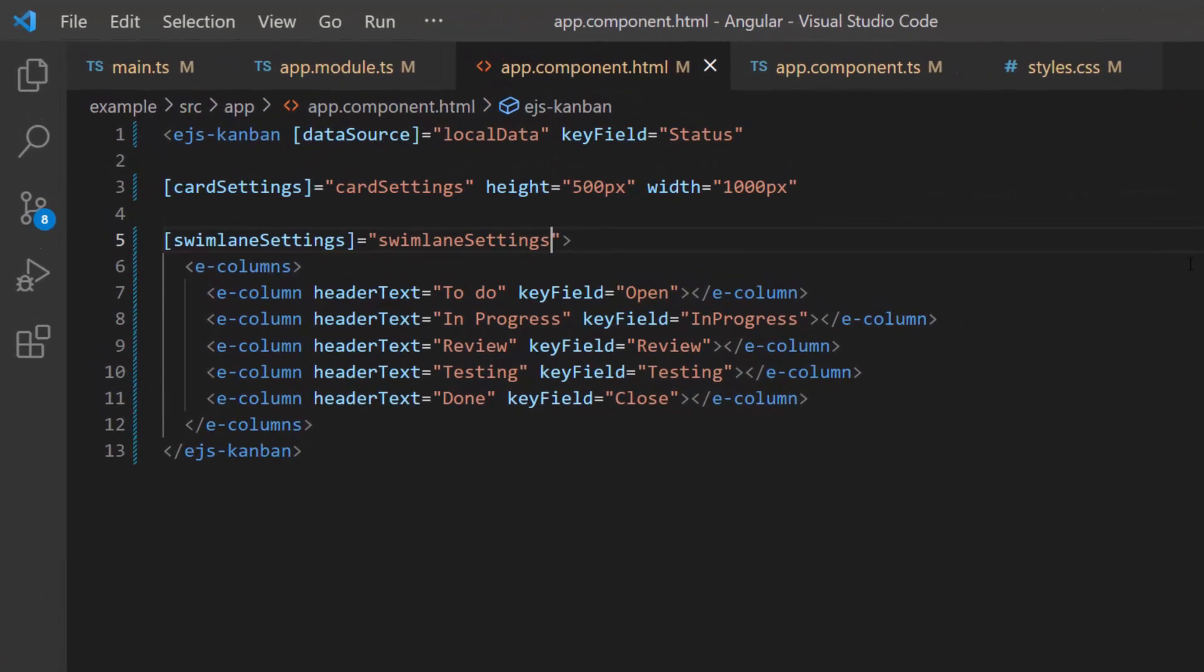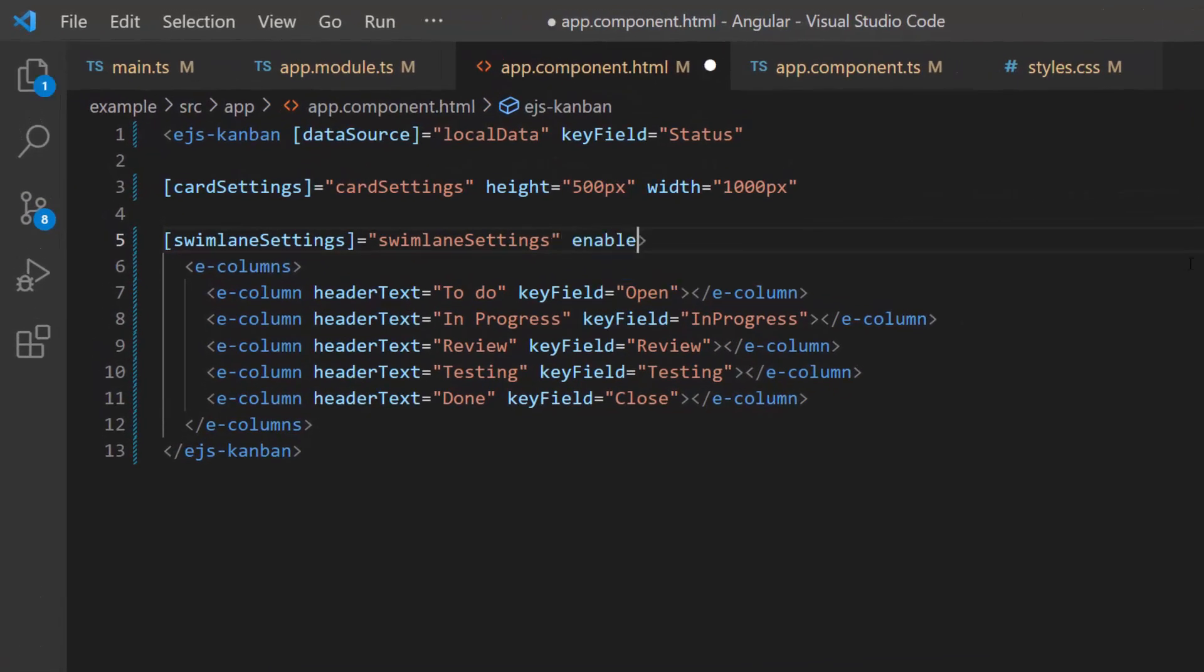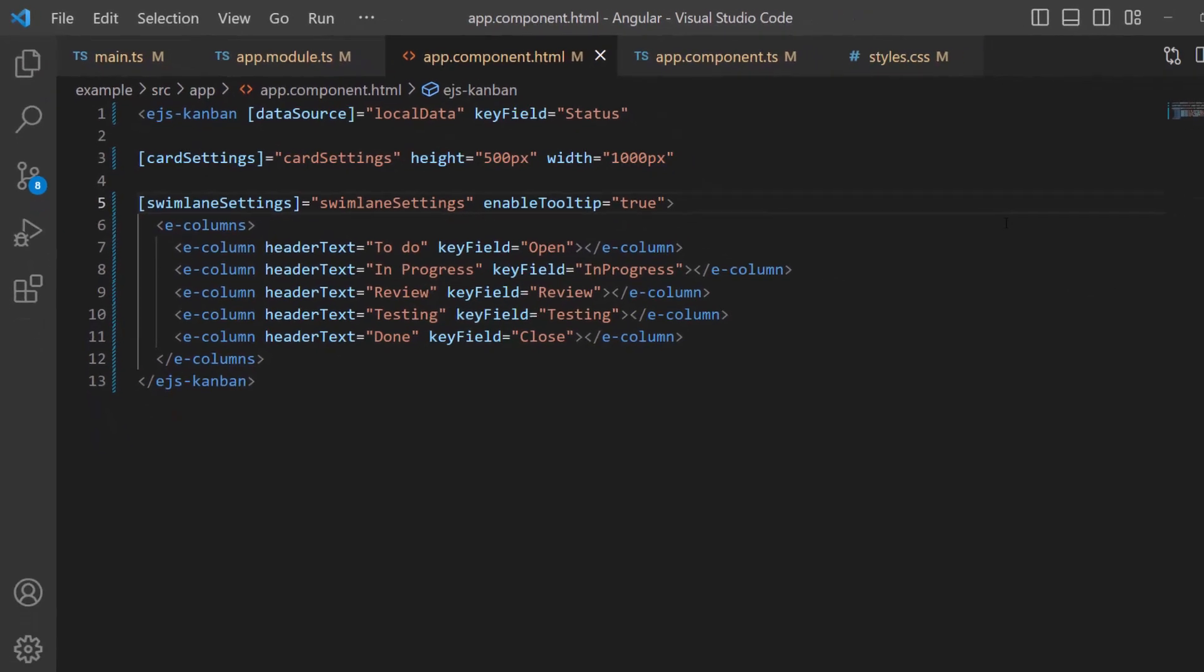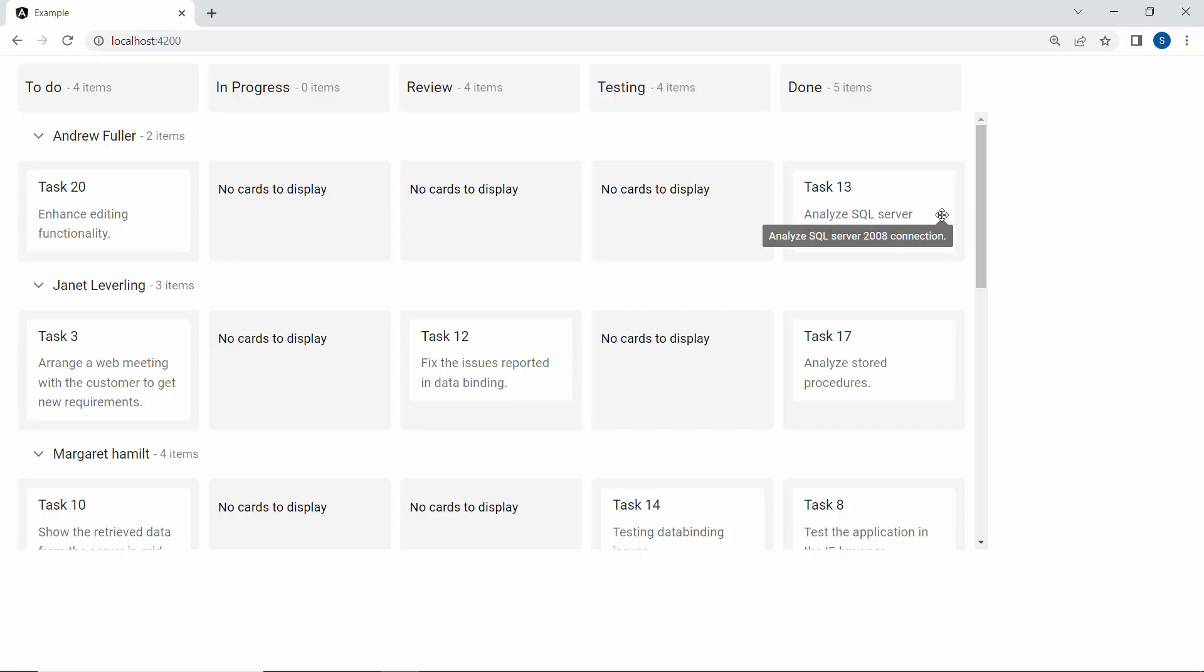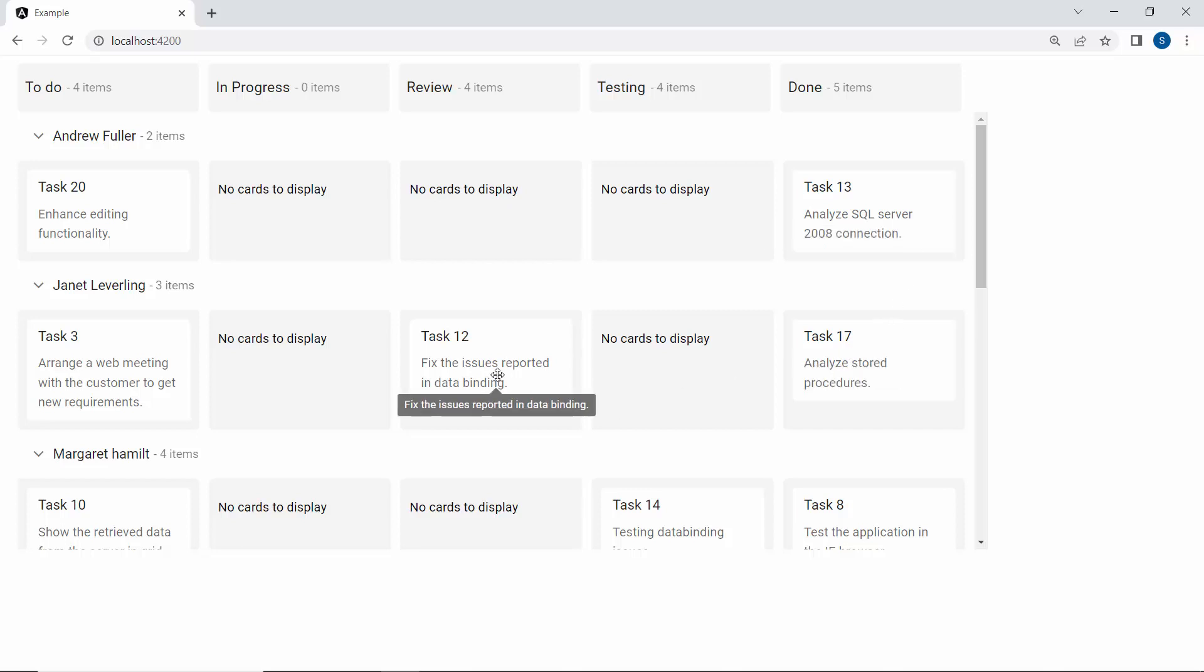Next, let's enable tooltips for the cards by defining enable tooltip property and setting its value to true. Now a tooltip is shown for every card in the task board.